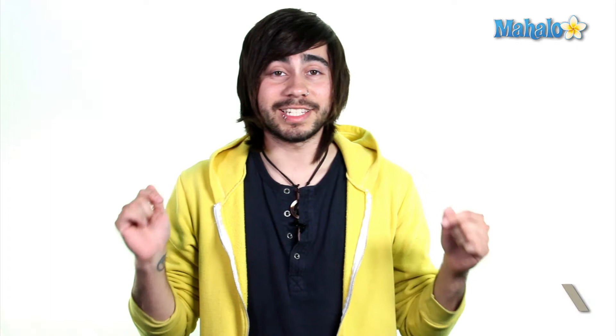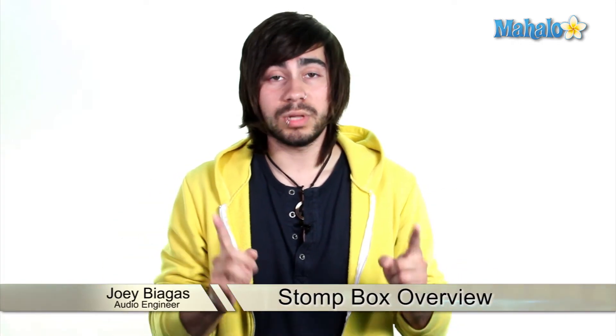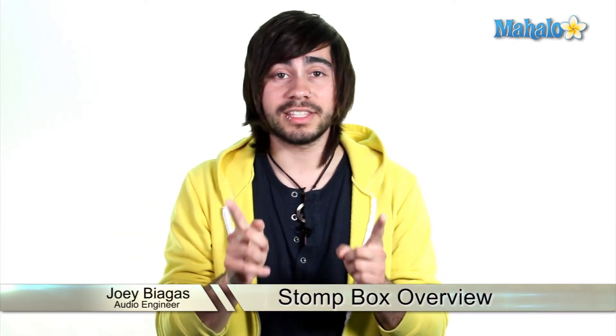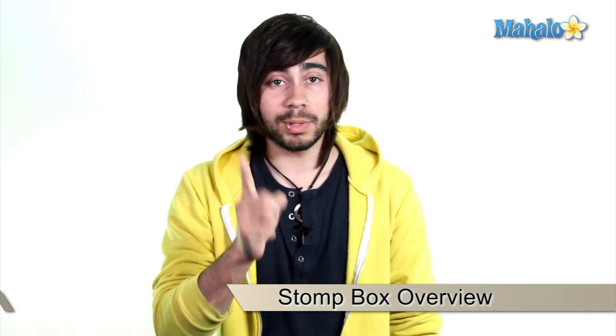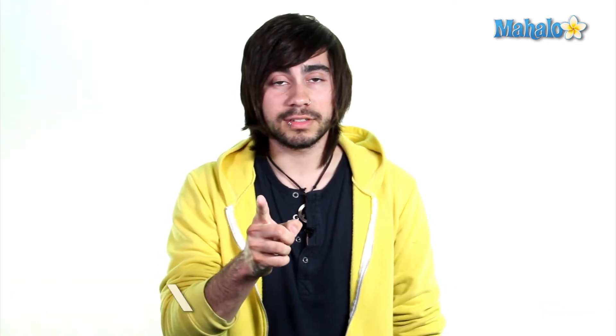This next video is not literal. Please do not stomp on your computers. You've been warned.